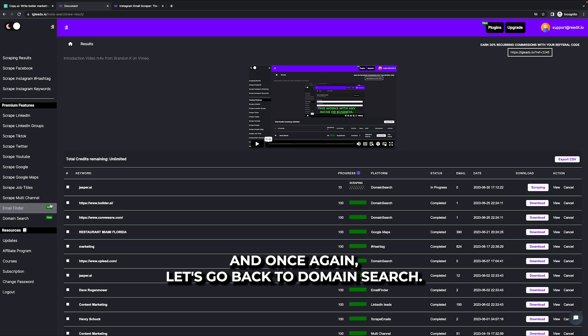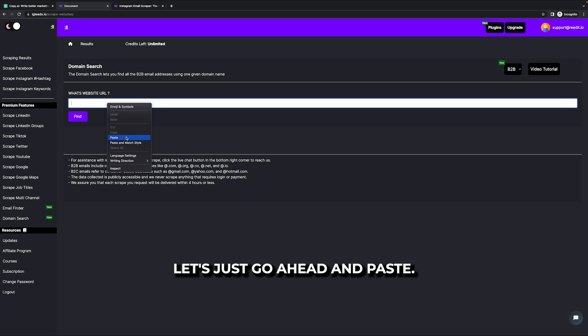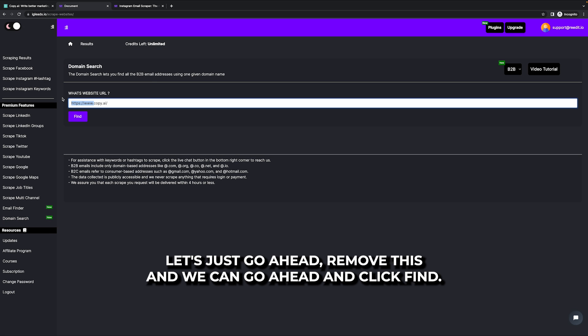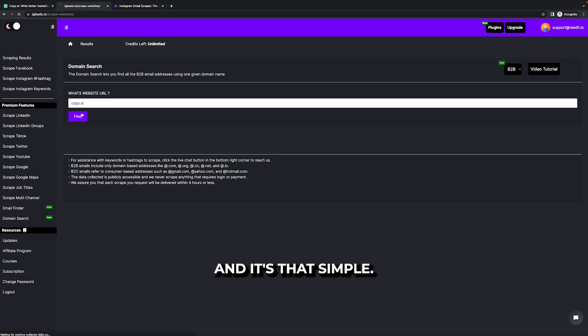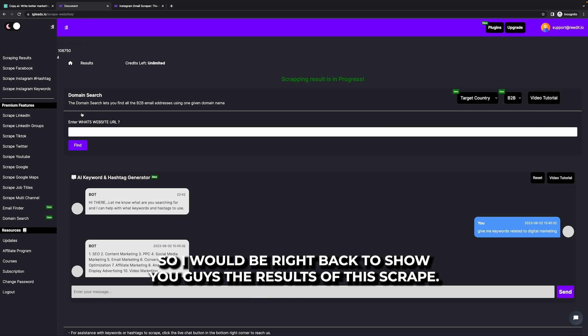let's go back to domain search. Let's just go ahead and paste. Let's just go ahead and remove this and we can go ahead and click find. And it's that simple. So I will be right back to show you guys the results of this scrape.